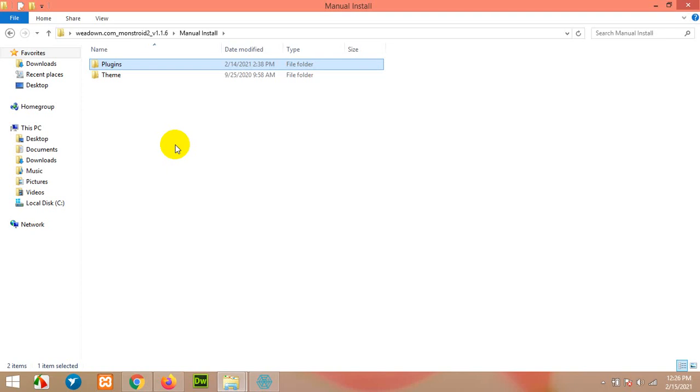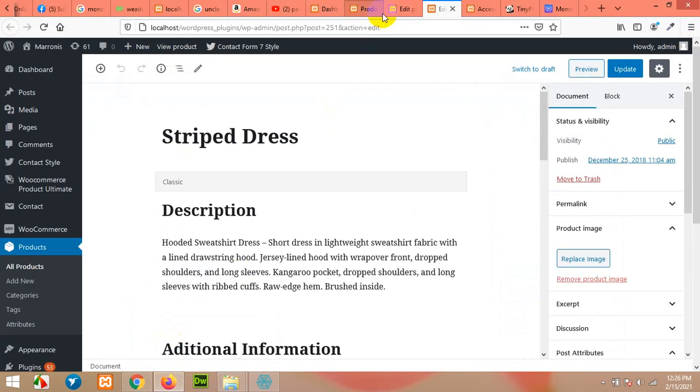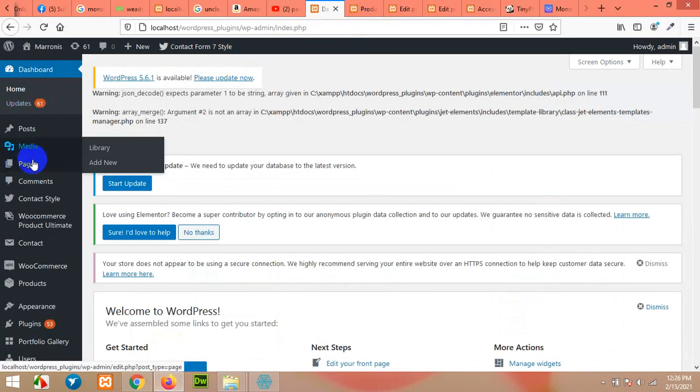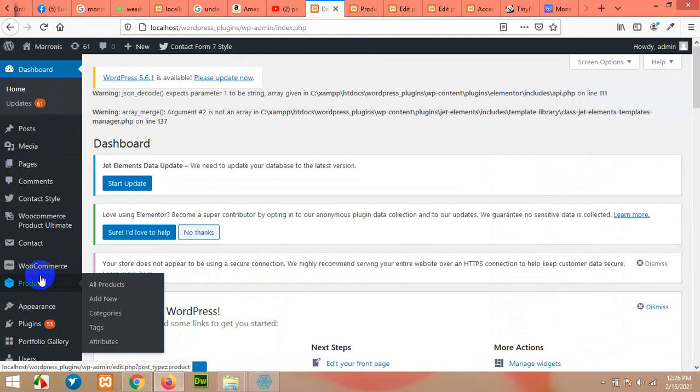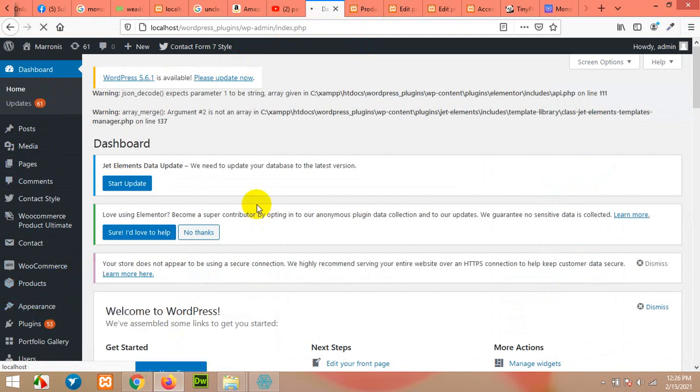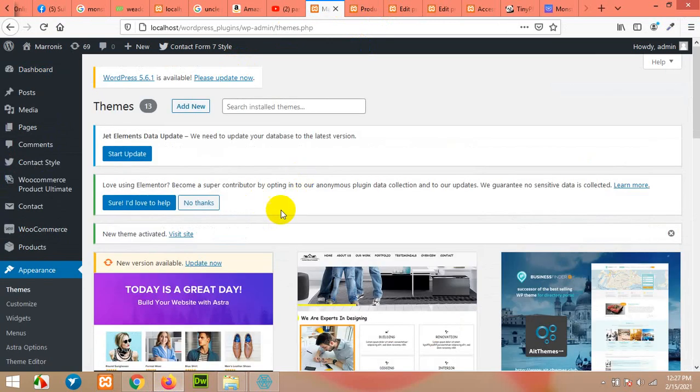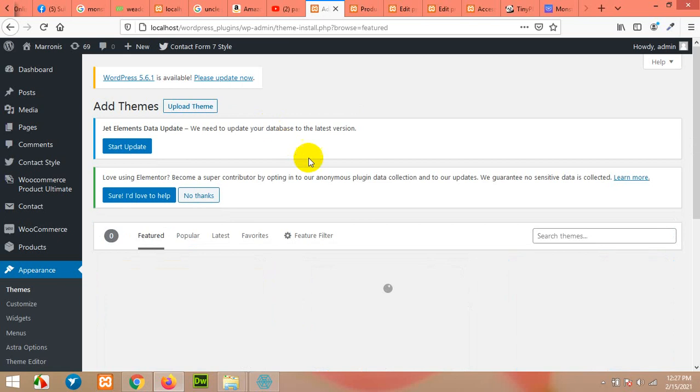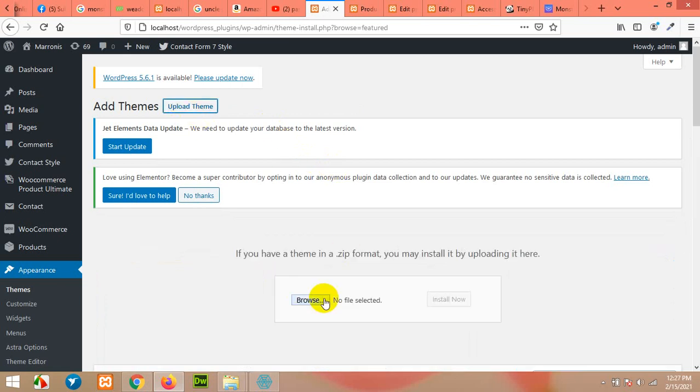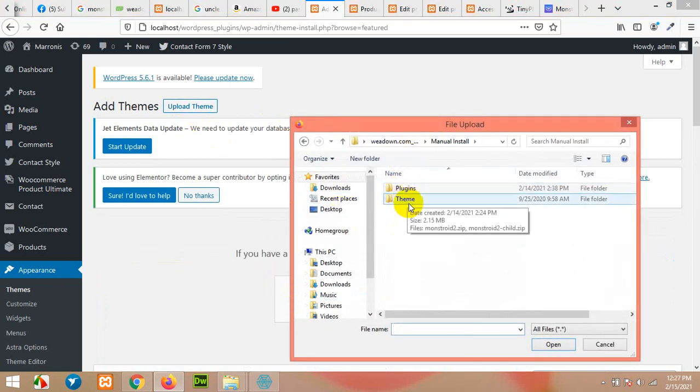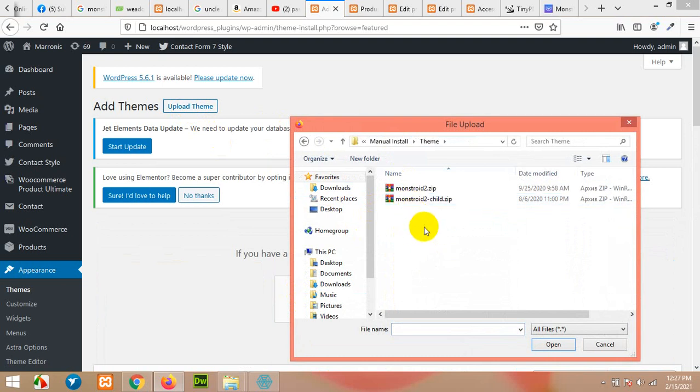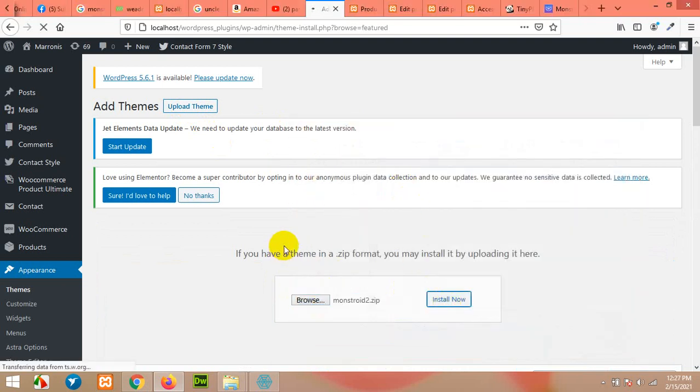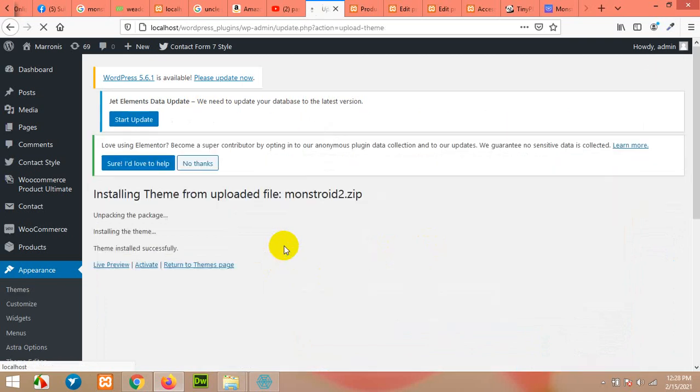First of all, come to your dashboard and click on Appearance, then Themes. Click on Add New, now click on Upload Theme and browse. Search for the location where your zip file exists, select the file, click on Install Now, and activate the theme.